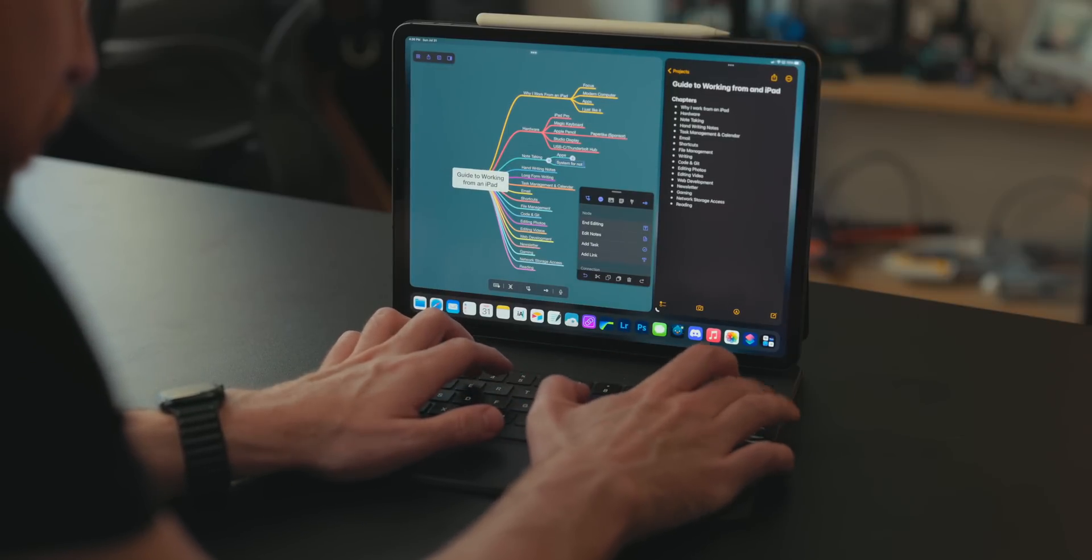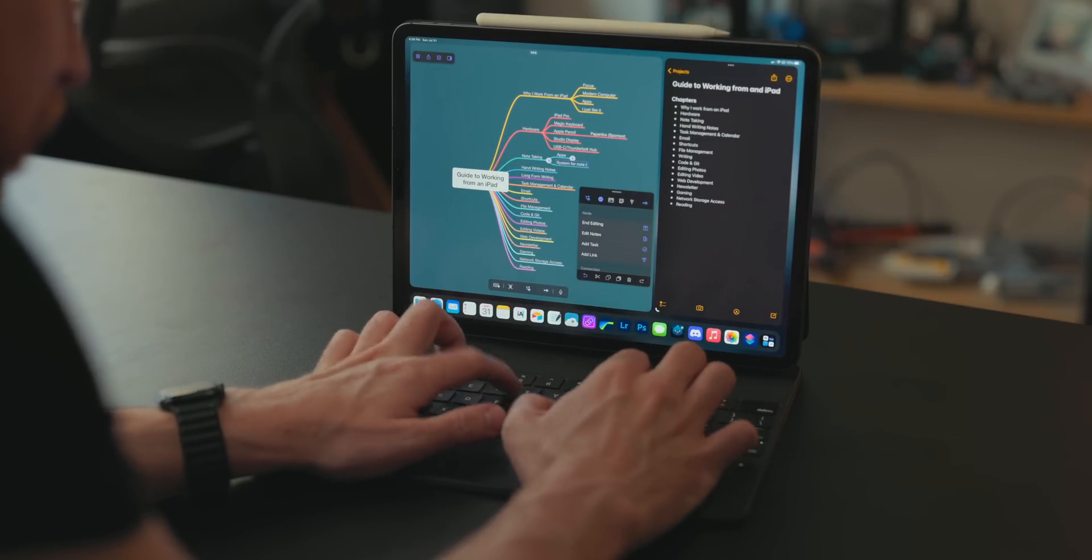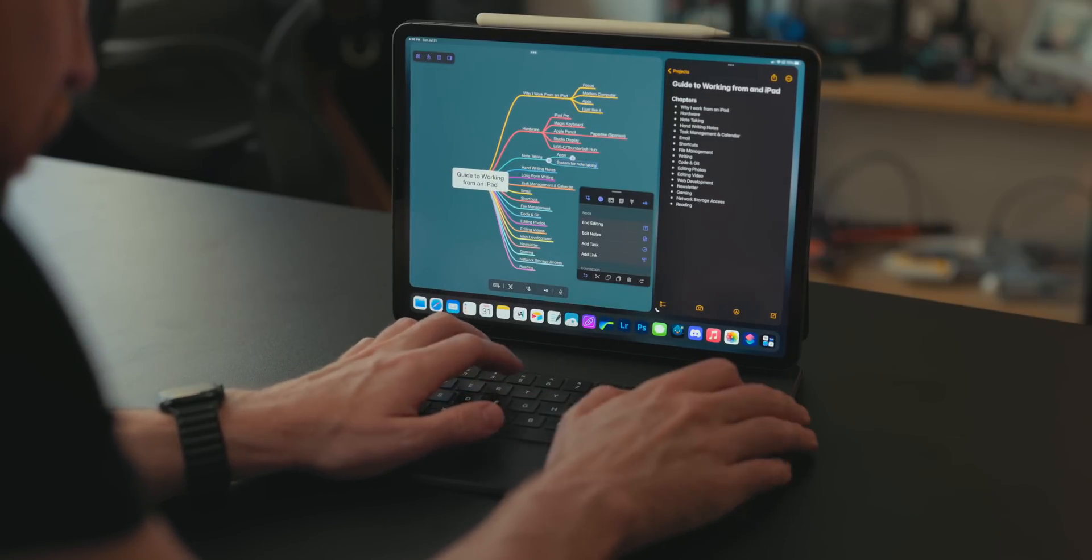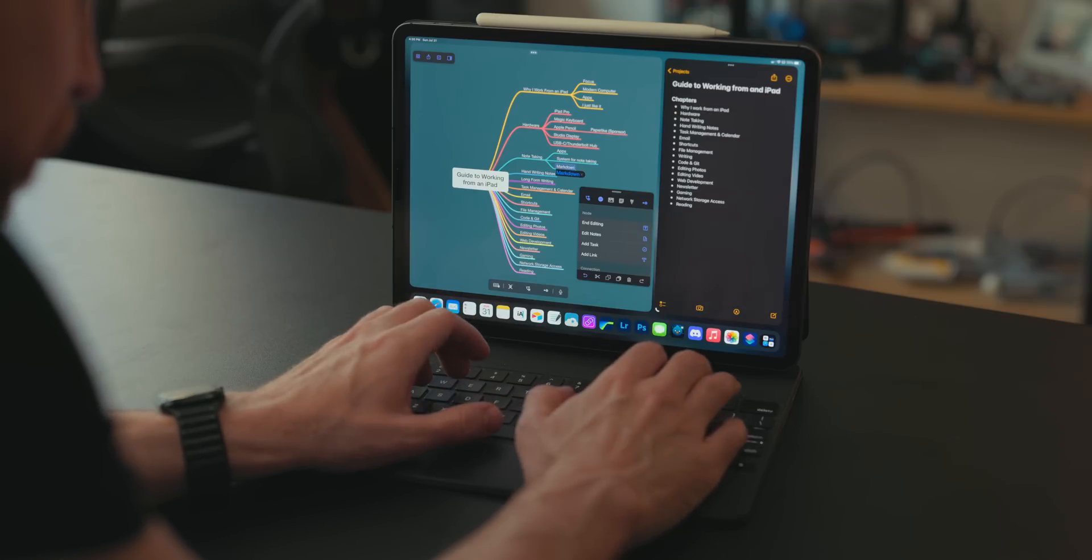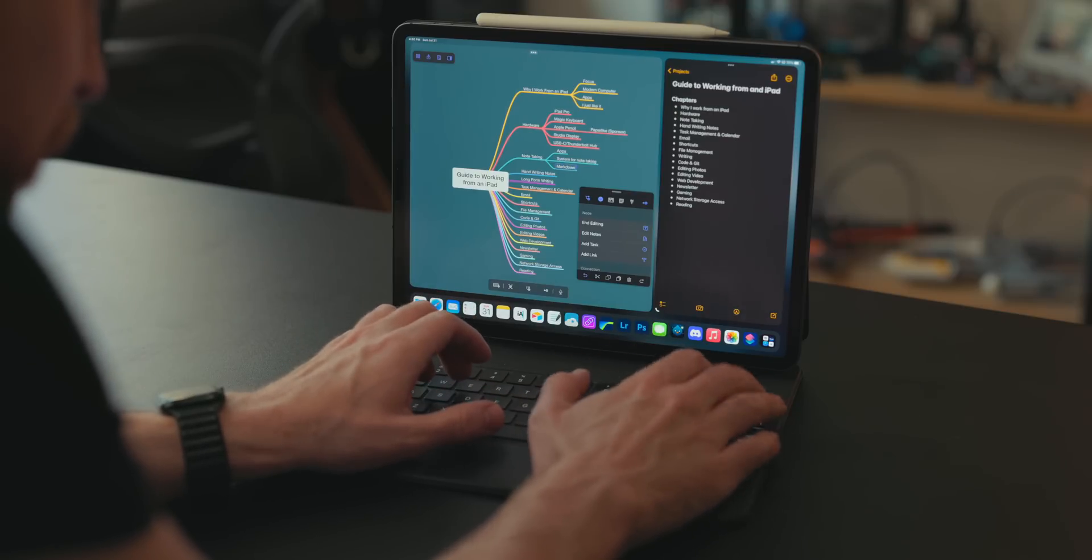Seriously, you can control the whole app, the whole mind map right from the keyboard on the iPad. And there's also a Mac app as well. If you prefer to do mind mapping on the Mac, you can as well. But since I work from the iPad, obviously I'm doing it from here.